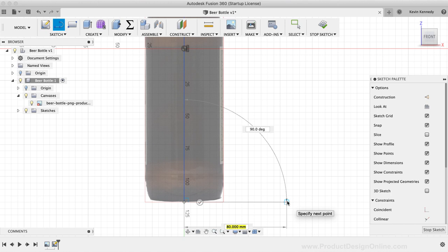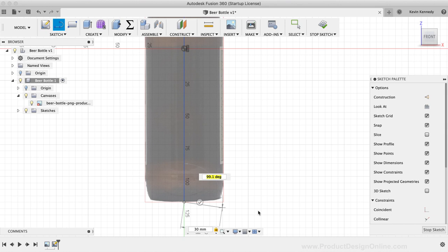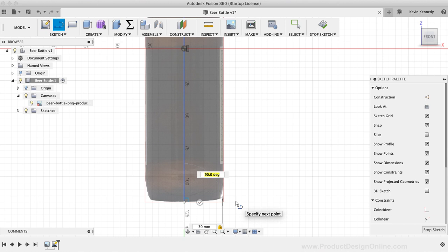With the Line command still active, we'll want to create the bottom of the bottle. The reference image is at a slight perspective because the top and bottom of the bottle are not completely flat. So, to ensure that my bottle is flat, I'll continue drawing lines by drawing a line straight to the right. I'm going to type out 30mm for the length of the line. Then, I'm going to hit the Tab key, which locks the dimension in place. Locking the dimension ensures that we don't accidentally change it as we move around our mouse cursor.